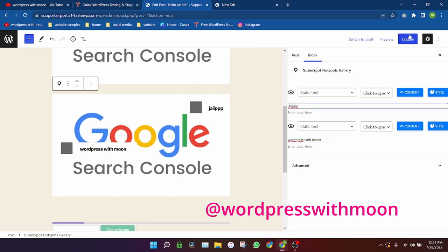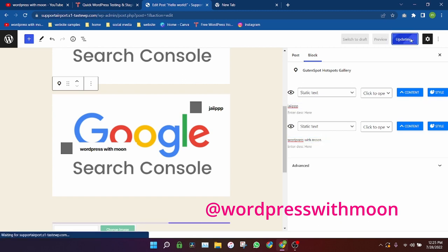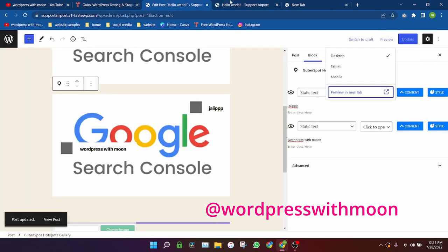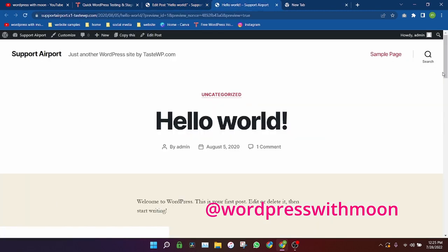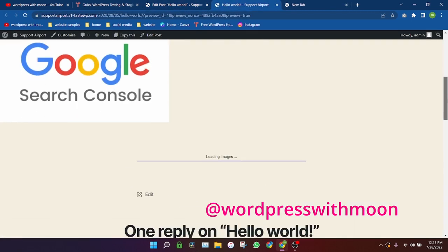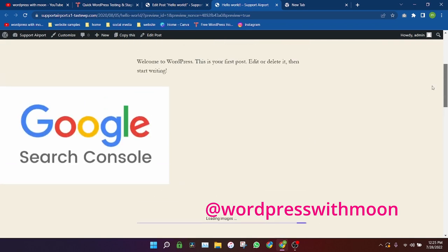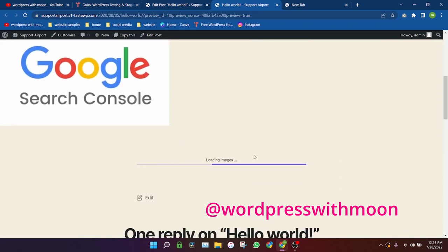Okay, just update and preview. So it's taking time, I don't know it's loading. Let me pause my video.